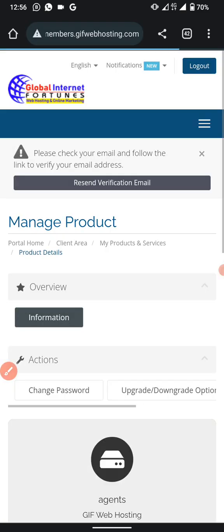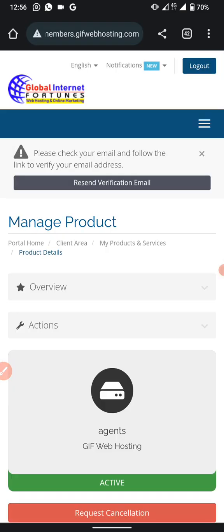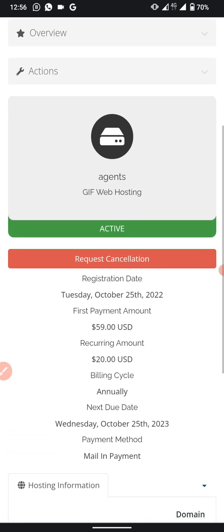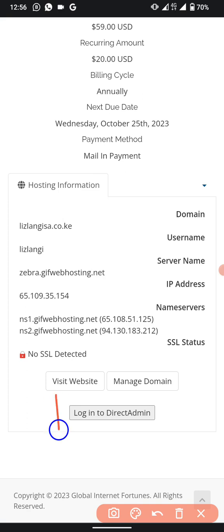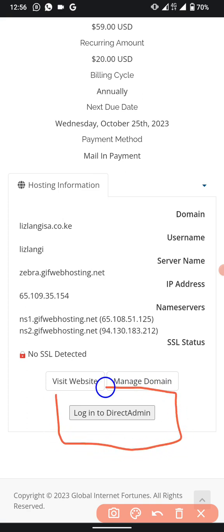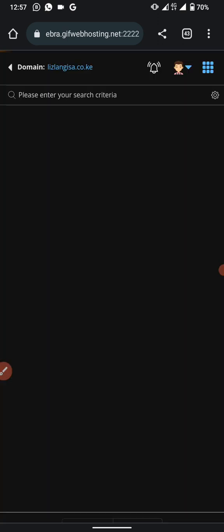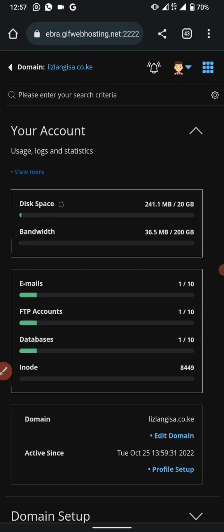Clicking the Client Area will lead you to a new page. Scroll down to the bottom and you will see a button that says 'Login to Direct Admin'. Click that button and it will take you into the Direct Admin.